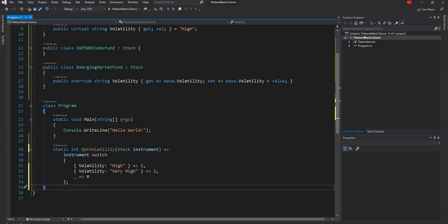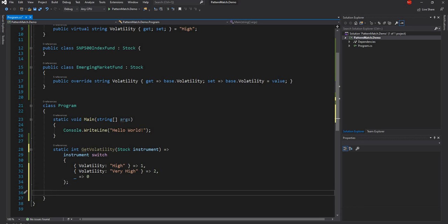The third one is tuple pattern match. Let's look at another example. Let's say we have a function called Authorize.